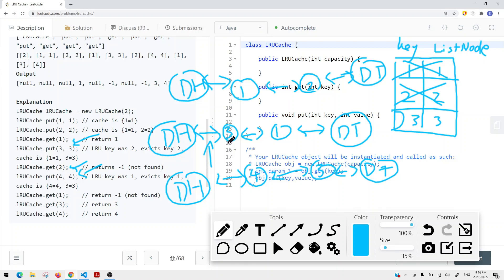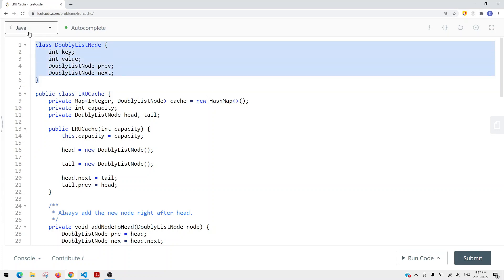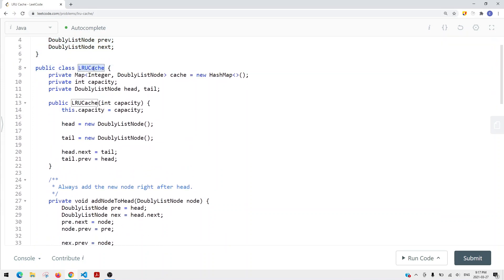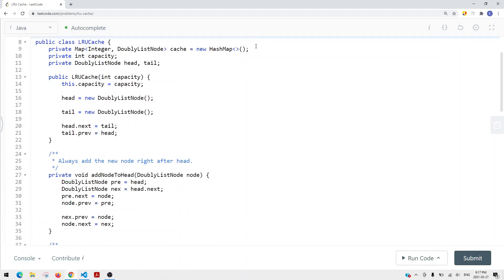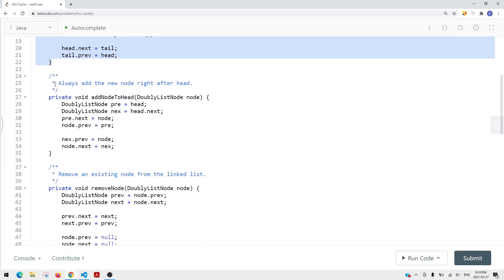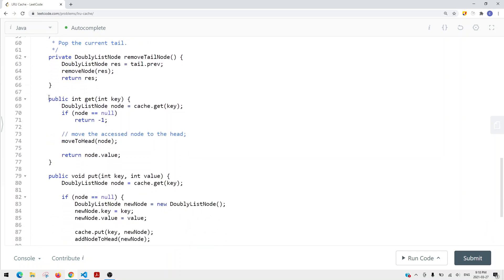Now let's look at the code. We create a DoublyLinkedListNode class with an integer key and integer value, as well as a previous node and a next node reference. Then we have the LRUCache class with a map that stores each key and its corresponding doubly linked list node, a capacity field, and head and tail dummy nodes pointing to each other in the constructor.